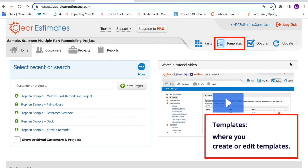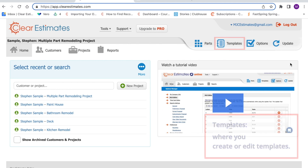Templates is where you can manage the templates provided by Clear Estimates, or create new ones. You start off with over 130 different templates by default, and your templates are yours — you can adjust them however you see fit. If you'd like to adjust the included templates or build your own, you can click the Templates tool, which is where you manage templates in your account.